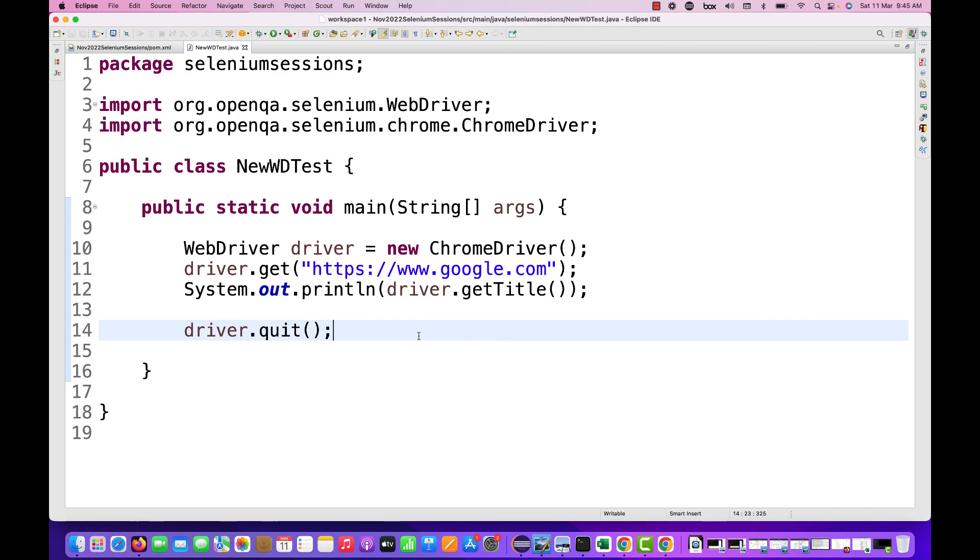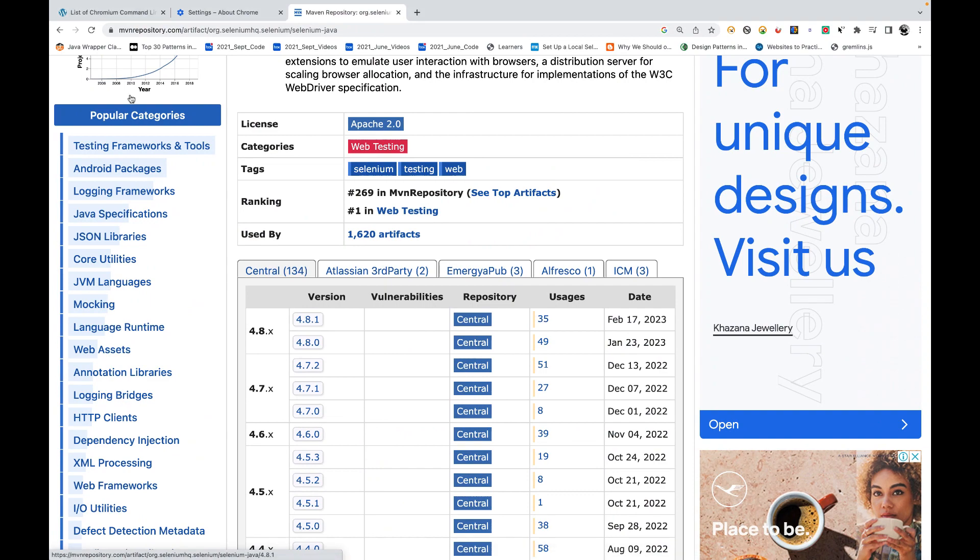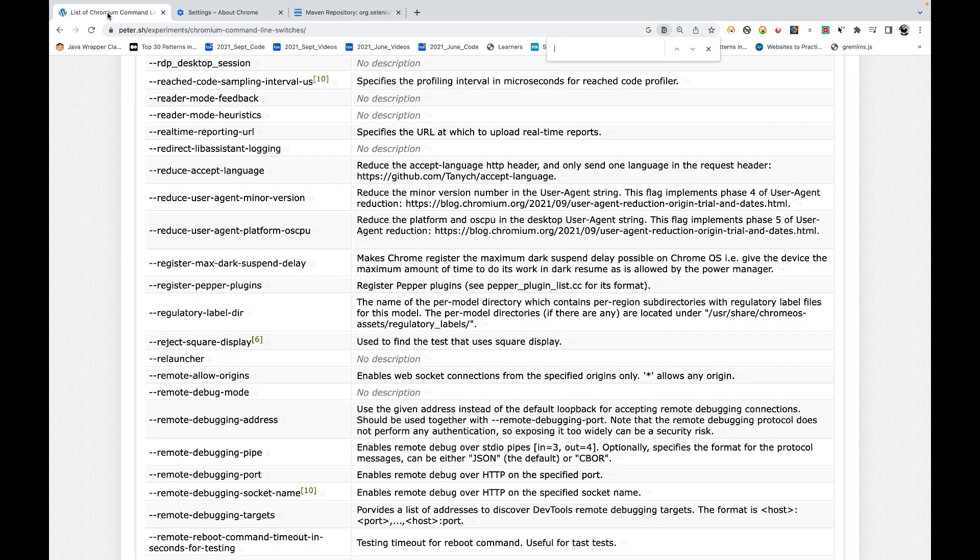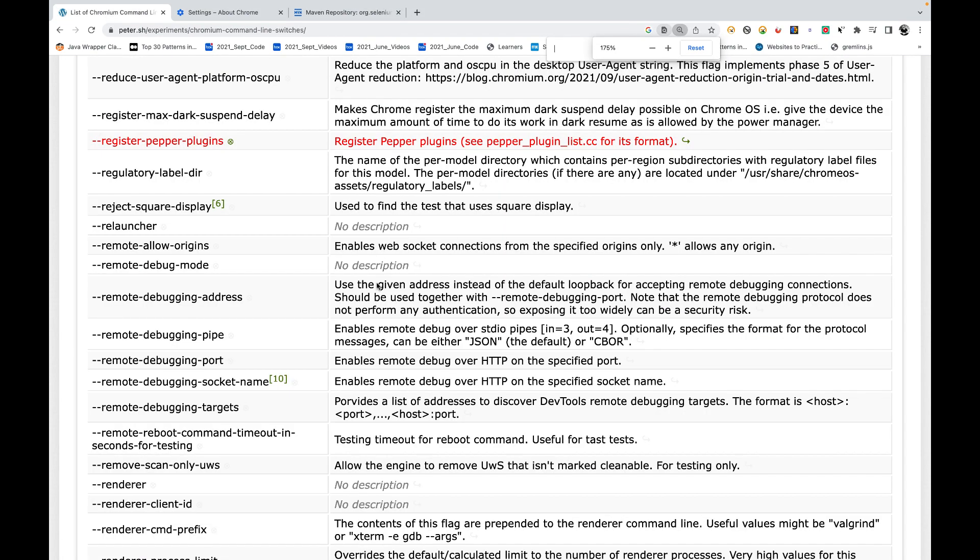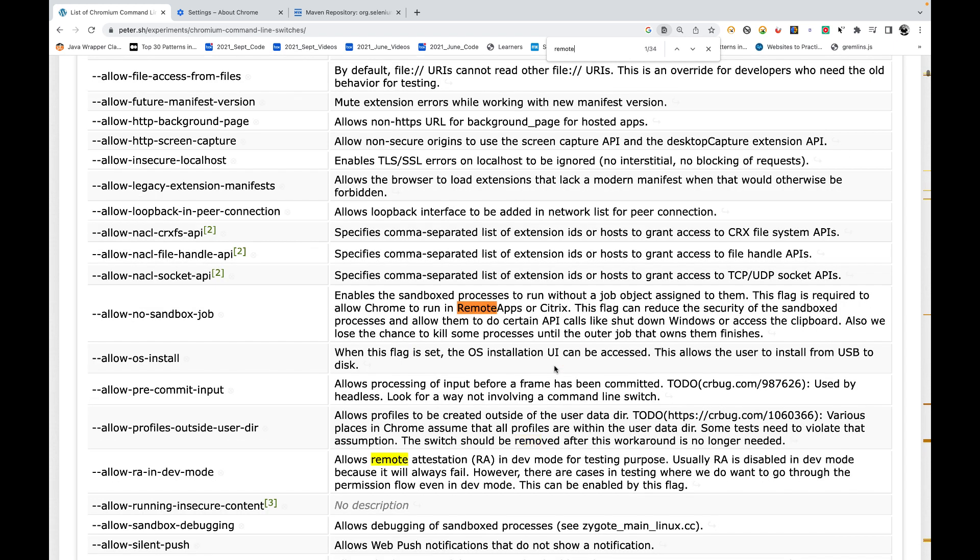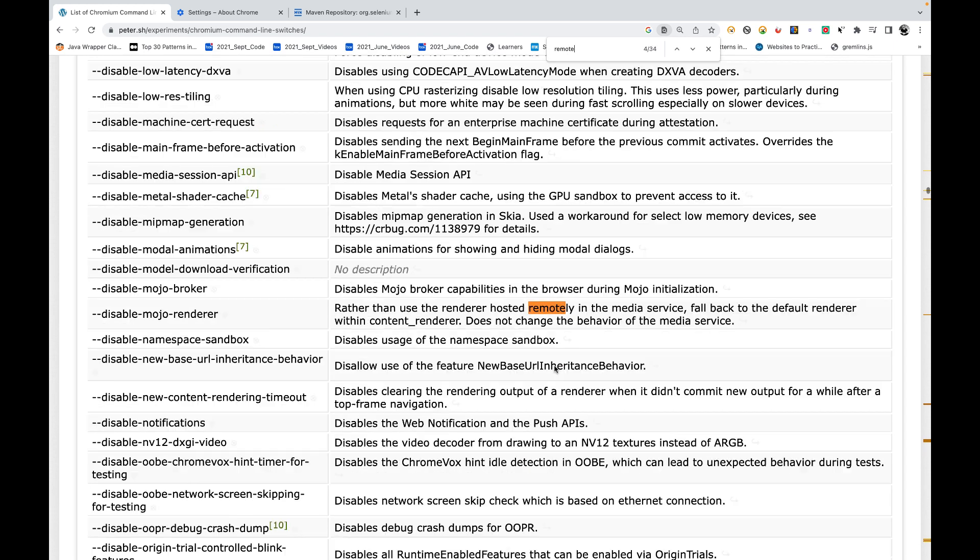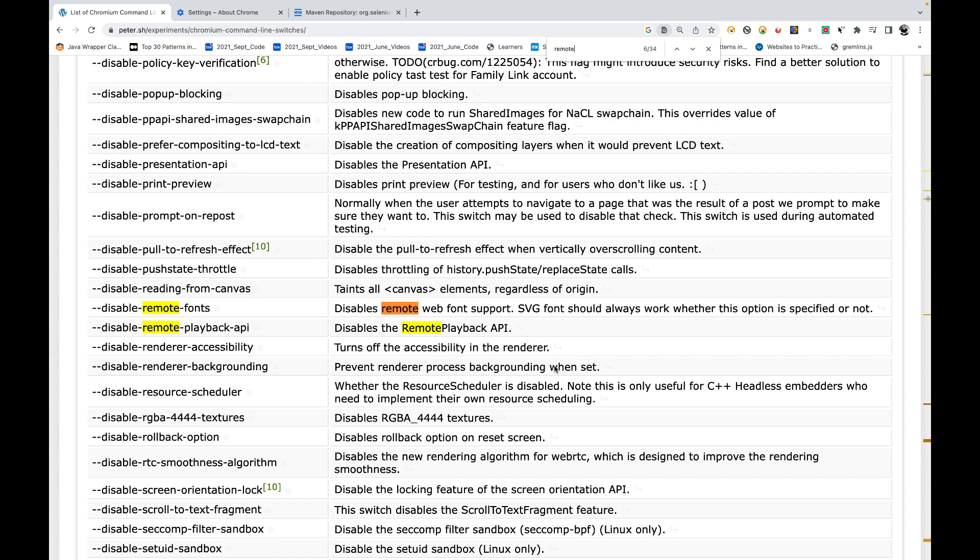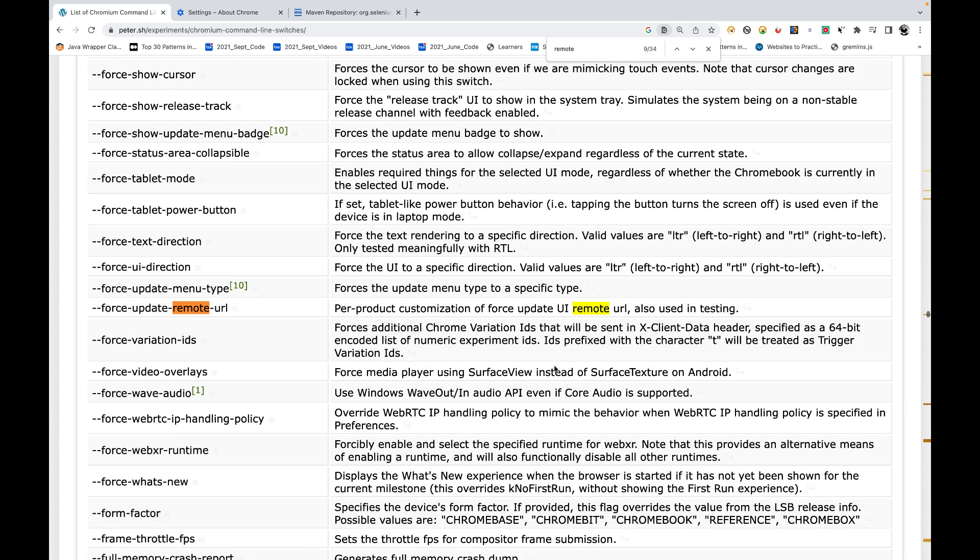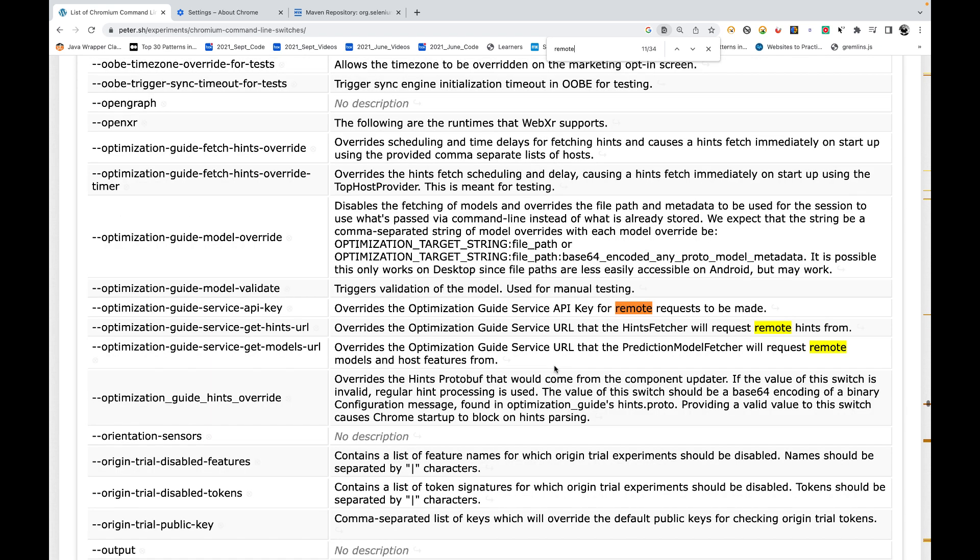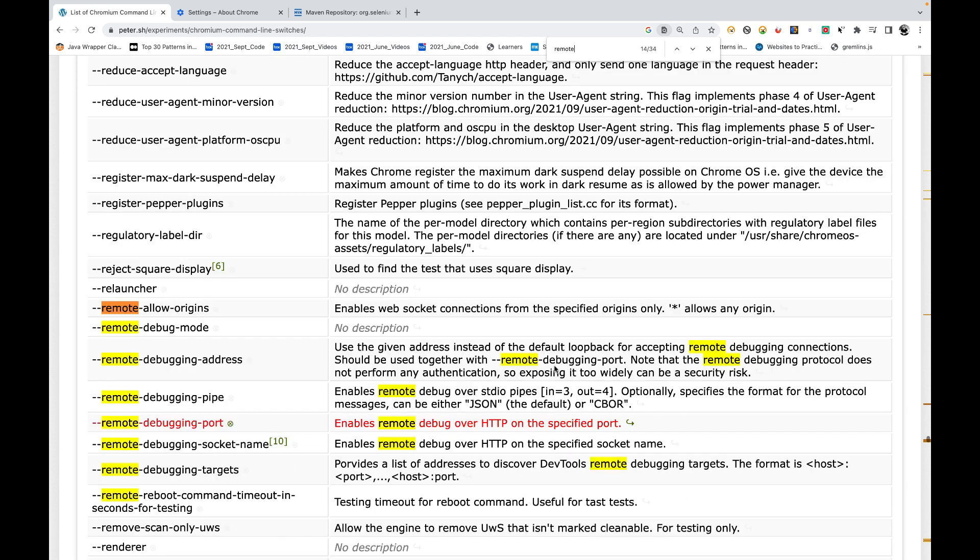This is just a simple hack that I'm going to tell you. You must have heard about ChromeOptions. Let me just search for remote origin, just check with the remote origin. We can just add one switch here: remote-allow-origins. It enables WebSocket connections from the specified origins only. Star allows any origin.